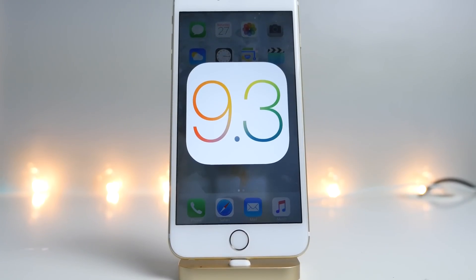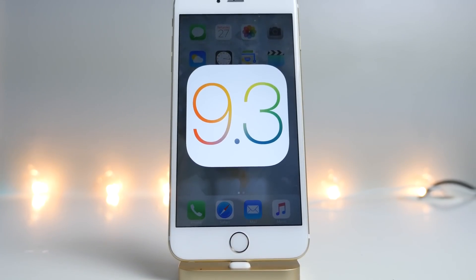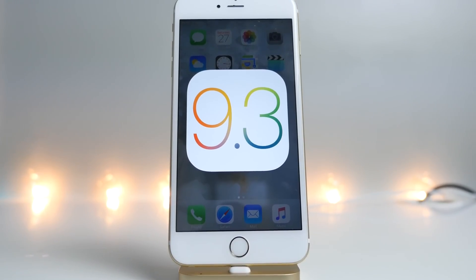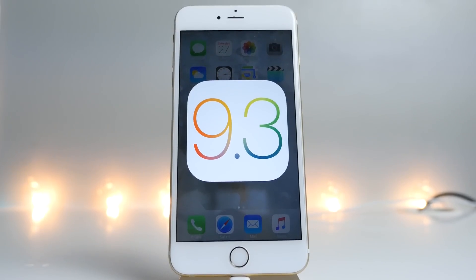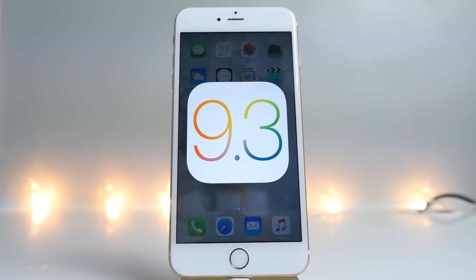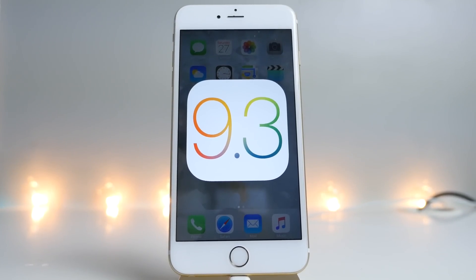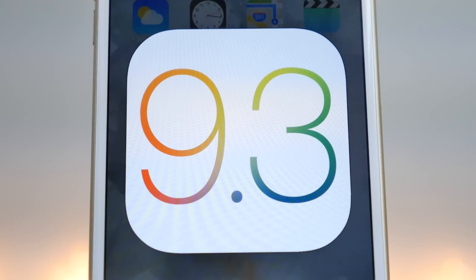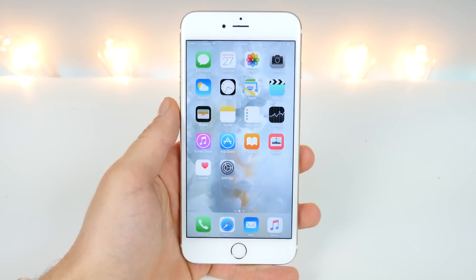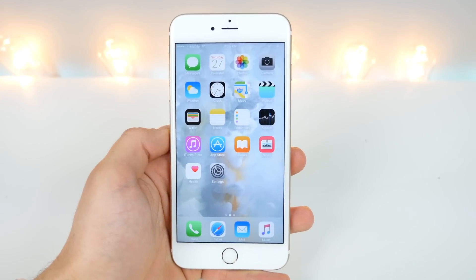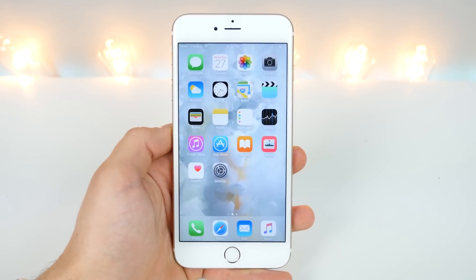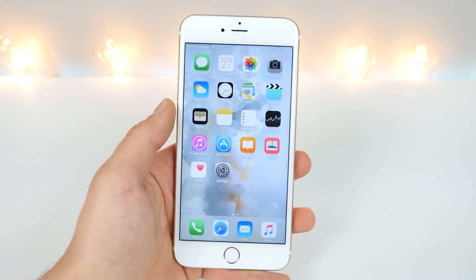What's up guys, EverythingApplePro here, and you're here to learn about iOS 9.3. I'm going to show you every little detail that's changed, everything from the large to the small, whether or not you should update, all the good and bad things, and everything in between. Now I'm going to show you some of the larger features and make my way down to the smaller ones. A lot of them I've never shown you on this channel before, so do pay attention.